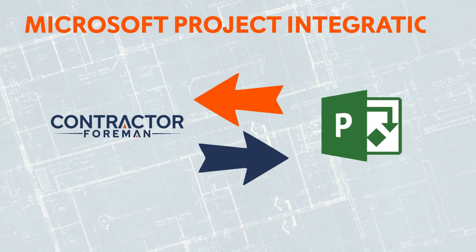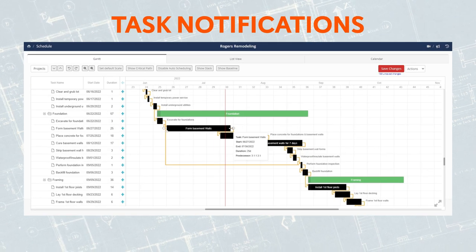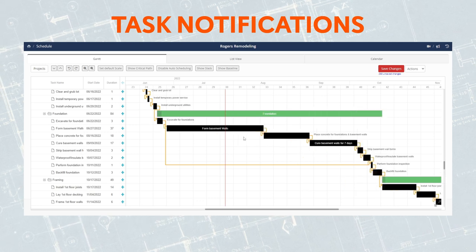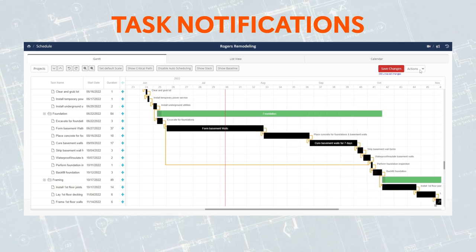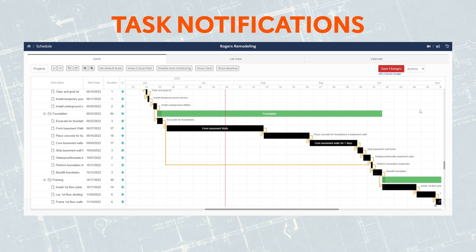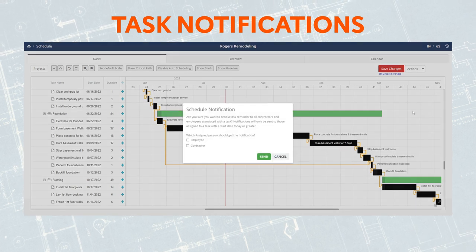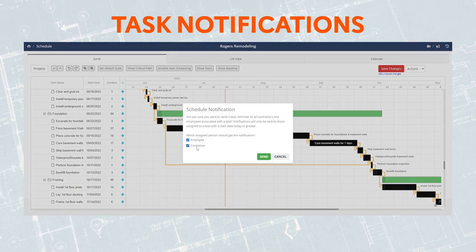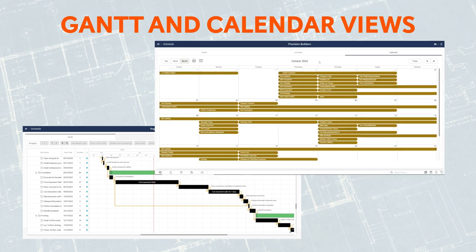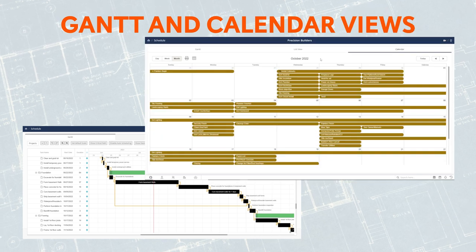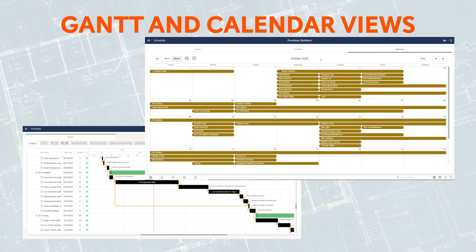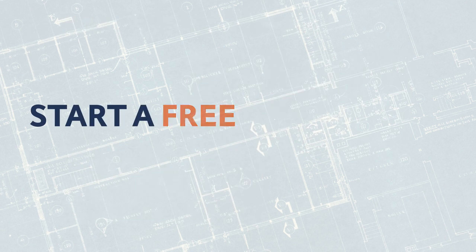Once you finish building your schedule, we make it easy for you to send task assignments to the assigned employees and contractors. Is there a change in the schedule? You can send an updated notification with the click of a button. Our Gantt and Calendar views allow you to see what's going on and how it may impact other task assignments.